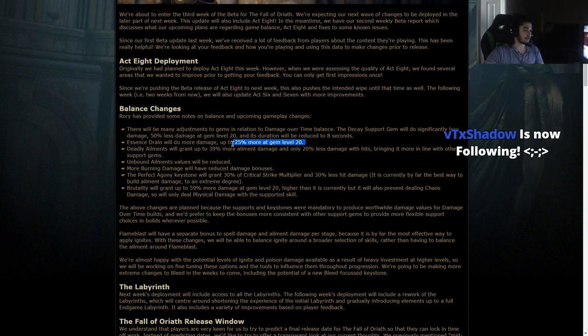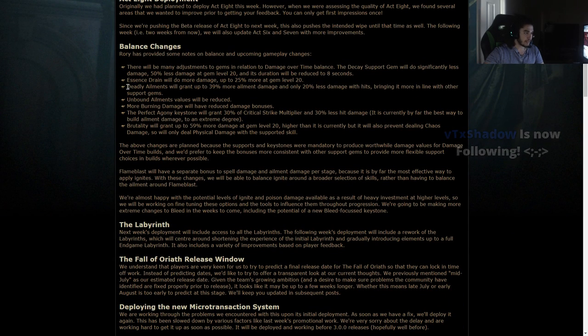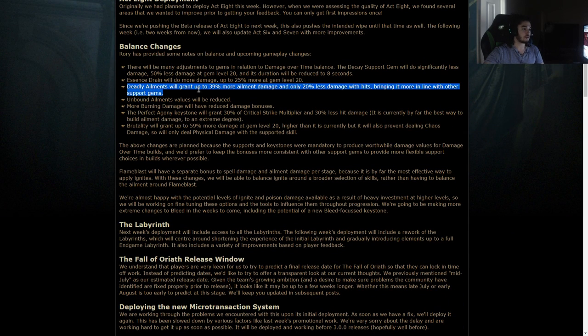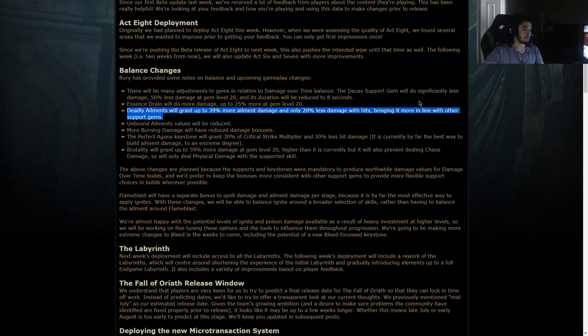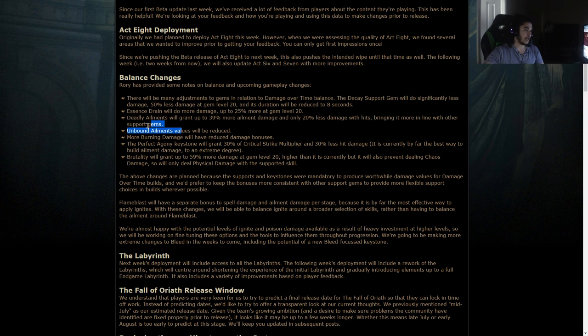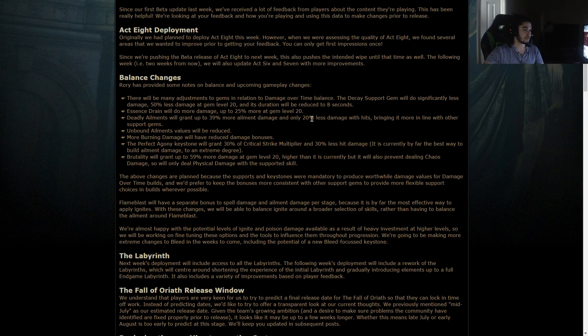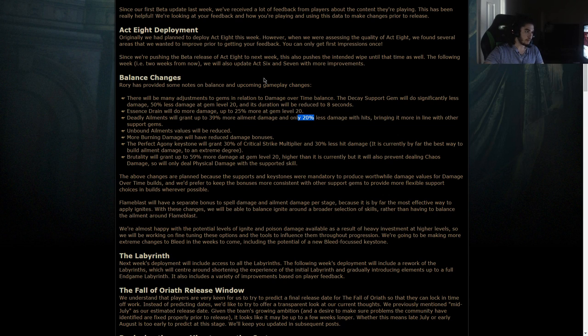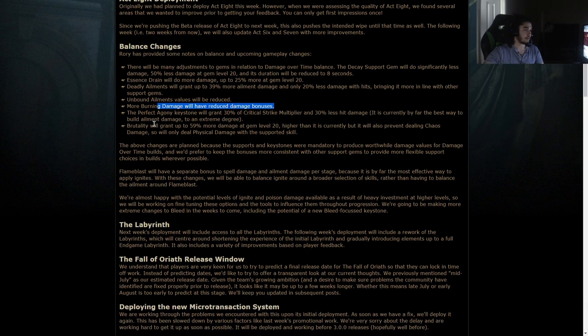Essence drain will do more damage at 25. I had no clue they were going to buff chaos damage. Deadly ailments will grant up to 39% more ailment damage and only 20% less damage with hits, bringing it more in line with other support gems. I know it was pretty extreme because it reduced the hit by an insane amount before. Unbound ailments values will be reduced. More burn damage will have reduced damage bonuses.